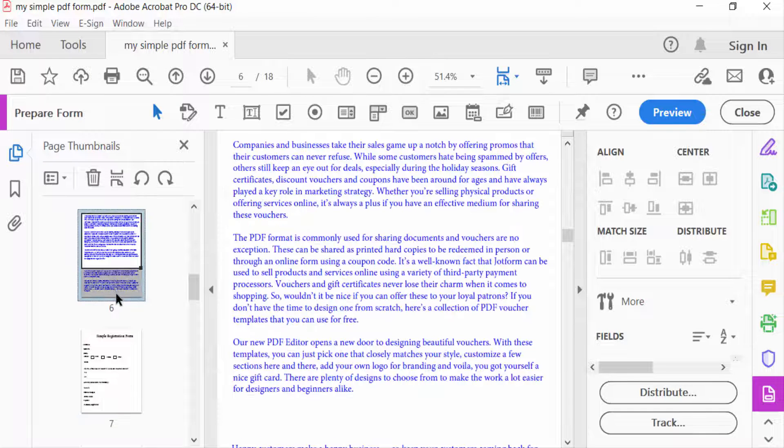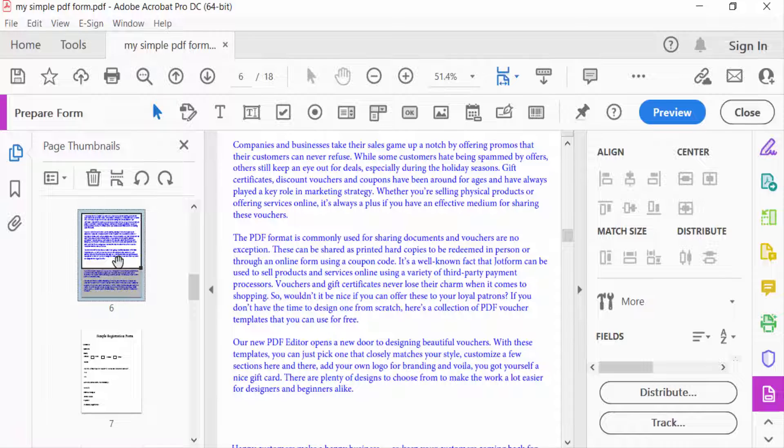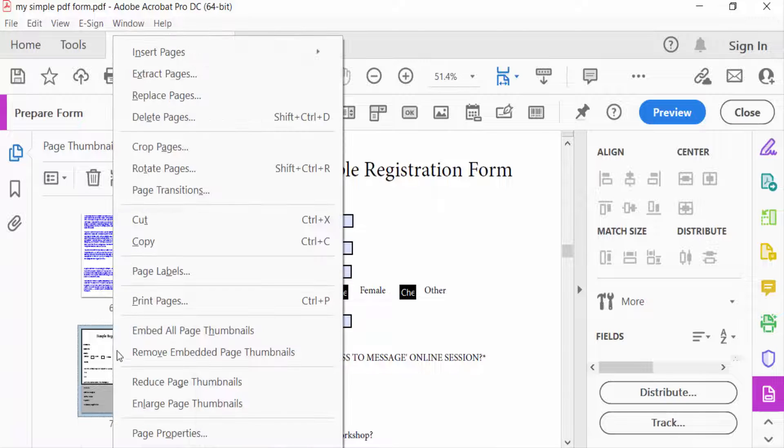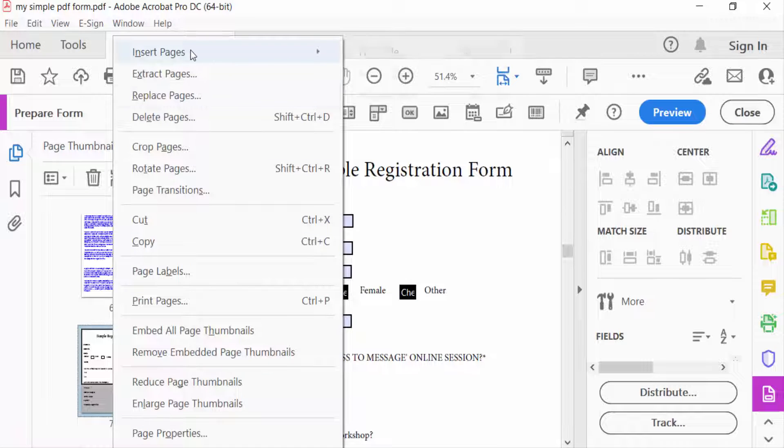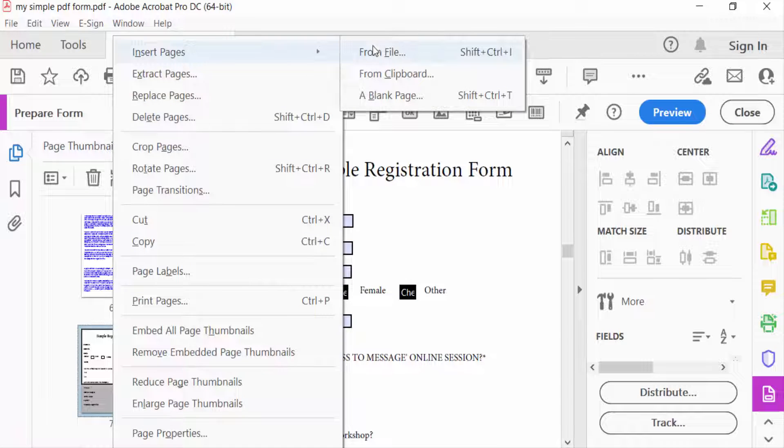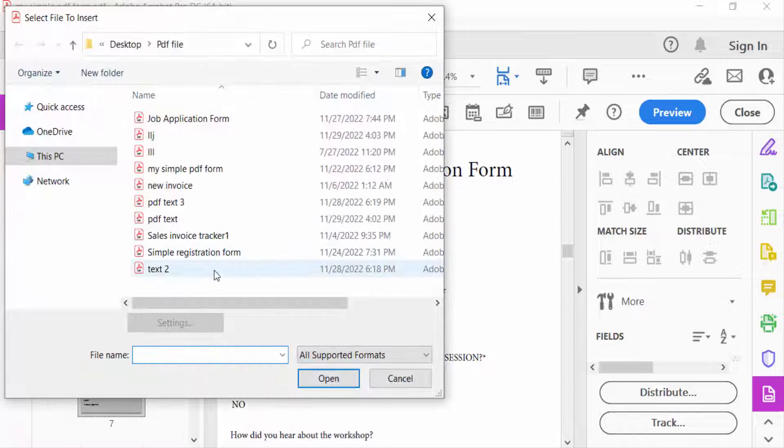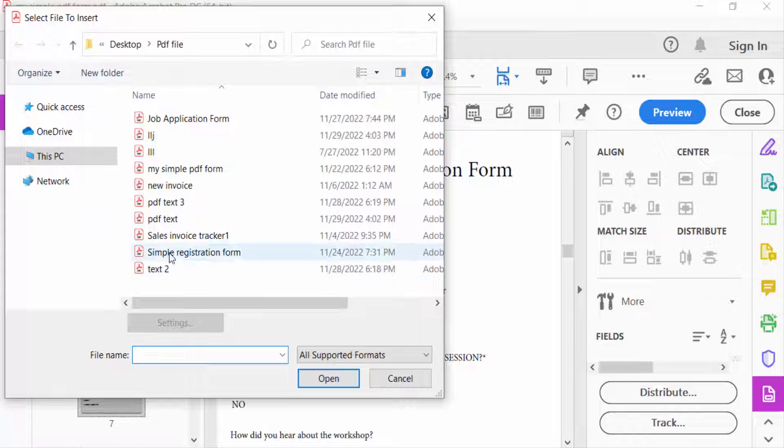Right-click the mouse button, then go to Insert Pages and press From File. I select another file, Text 2, and press Open.